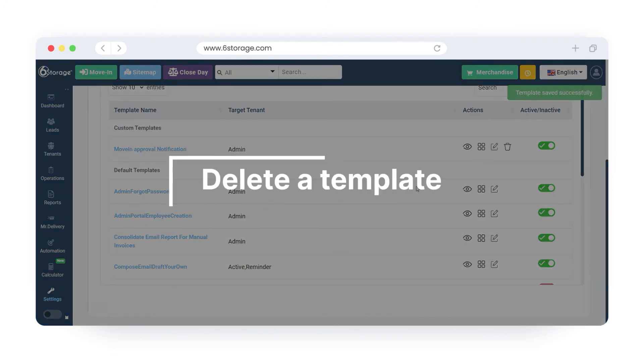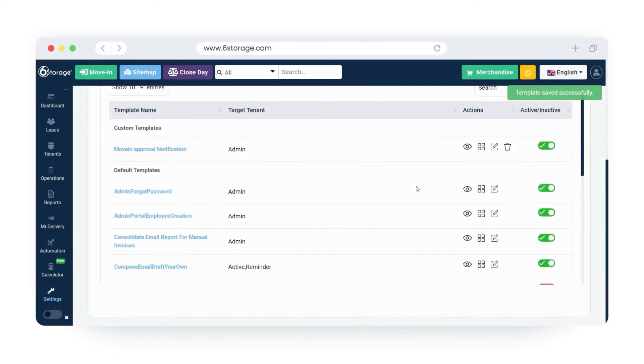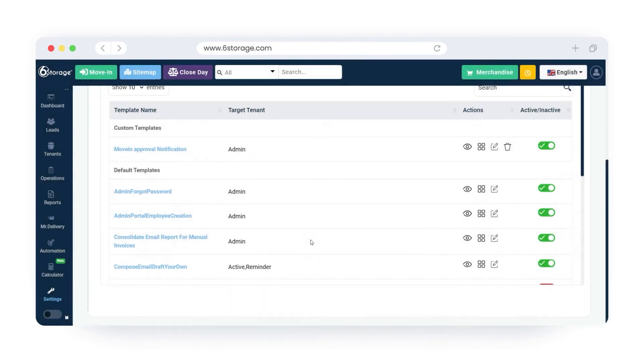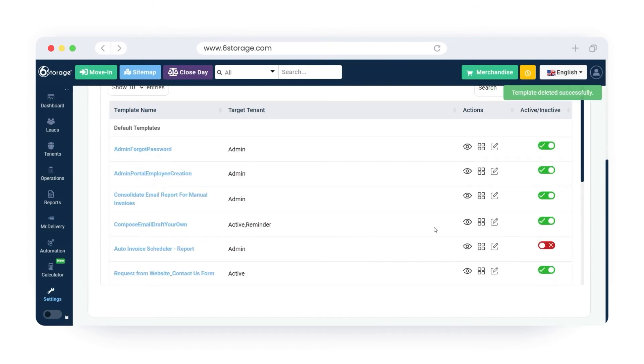Delete template. To delete a template, simply click on the delete icon and confirm the operation. The created template will be permanently removed from the six storage software.